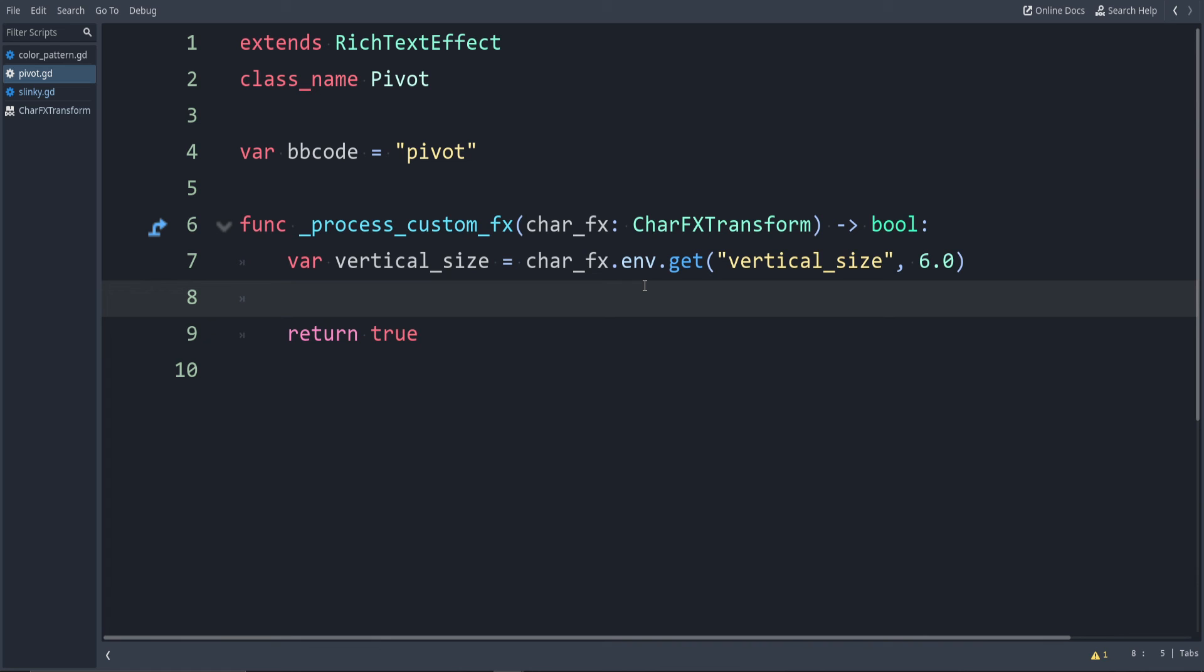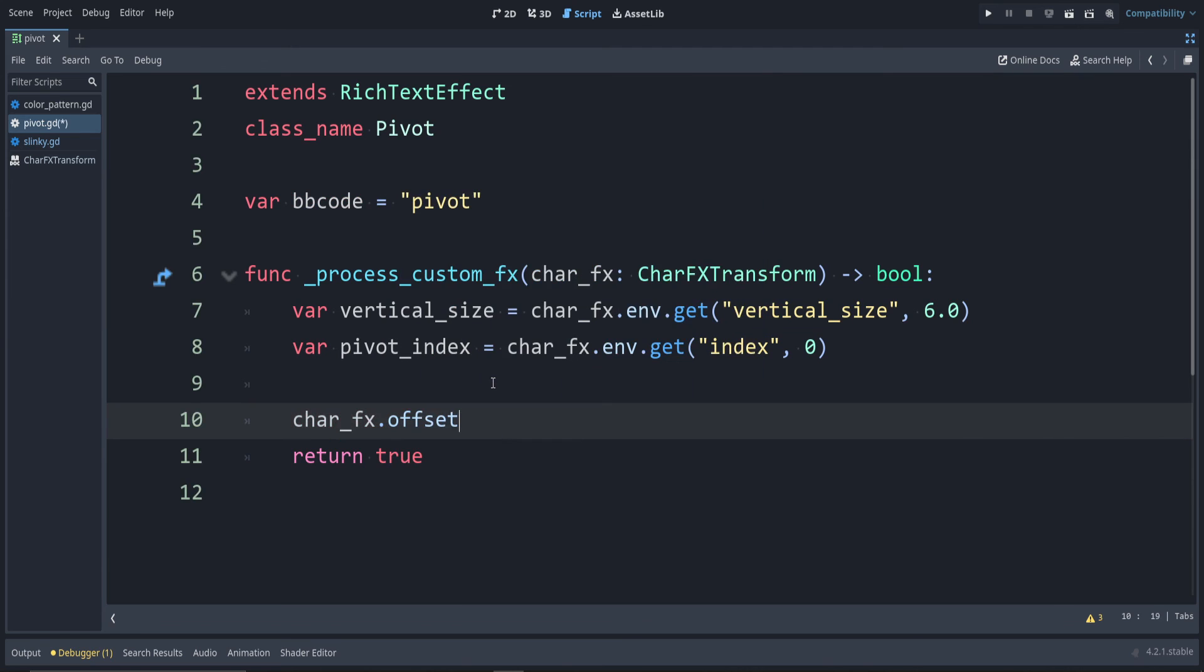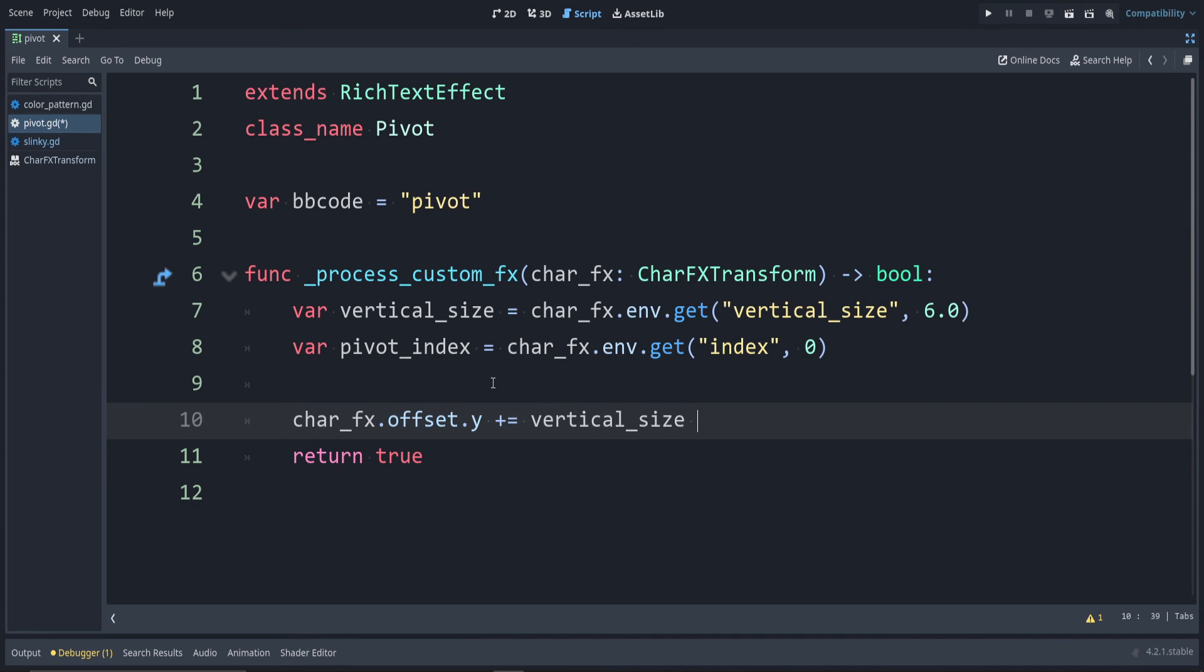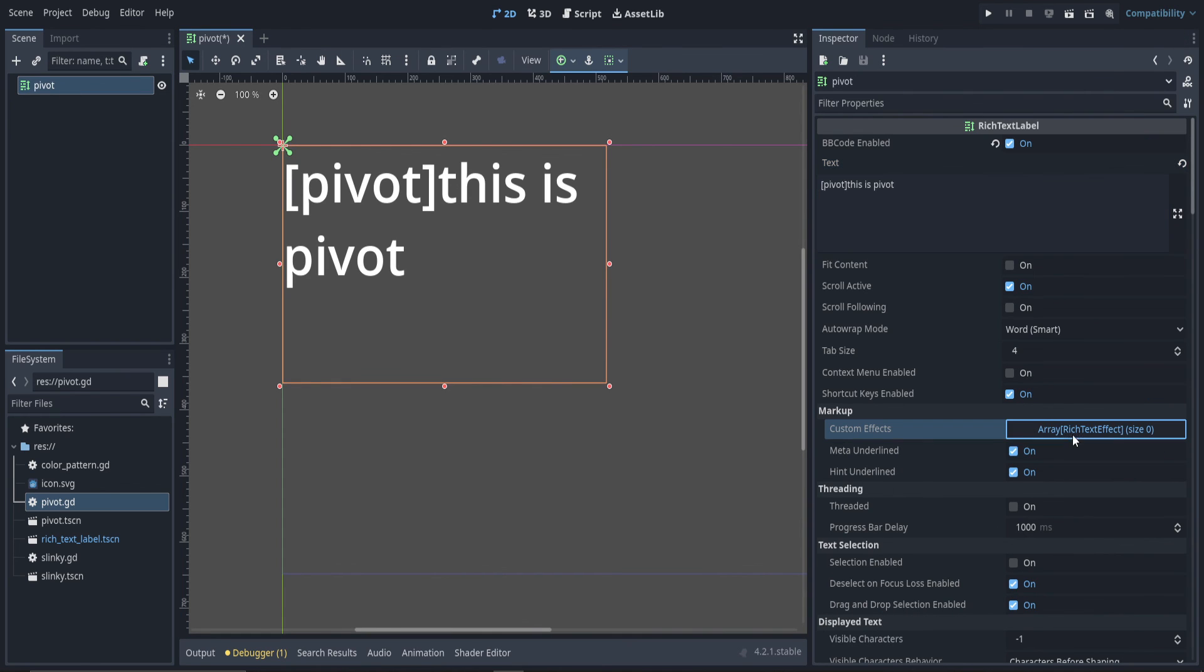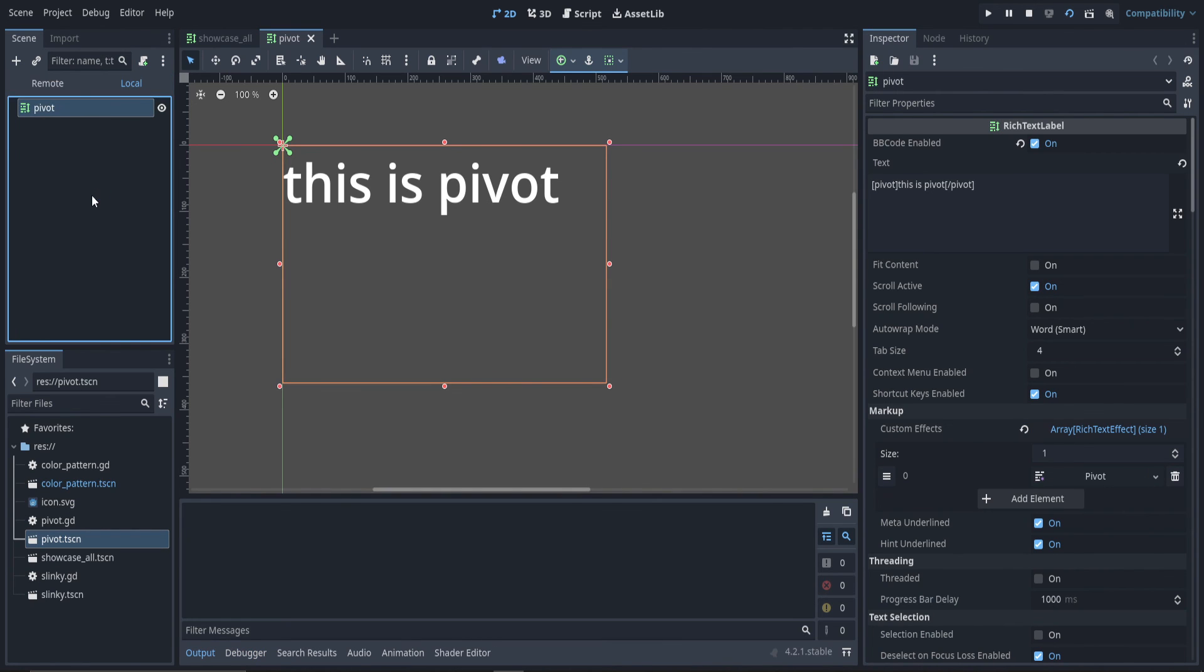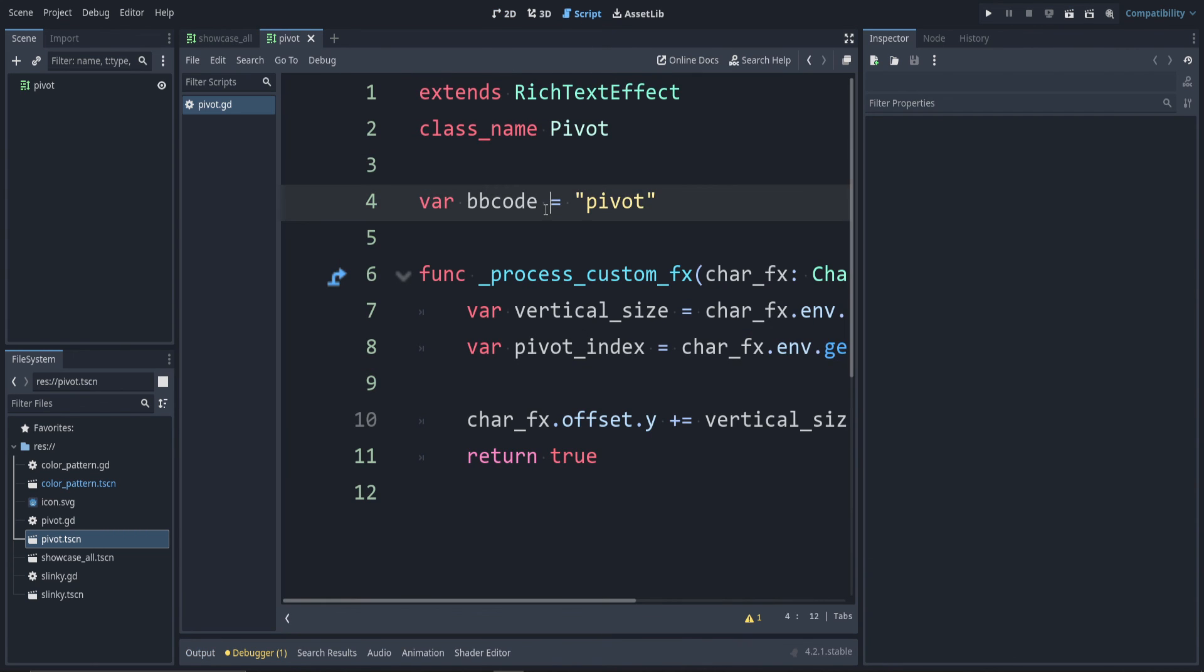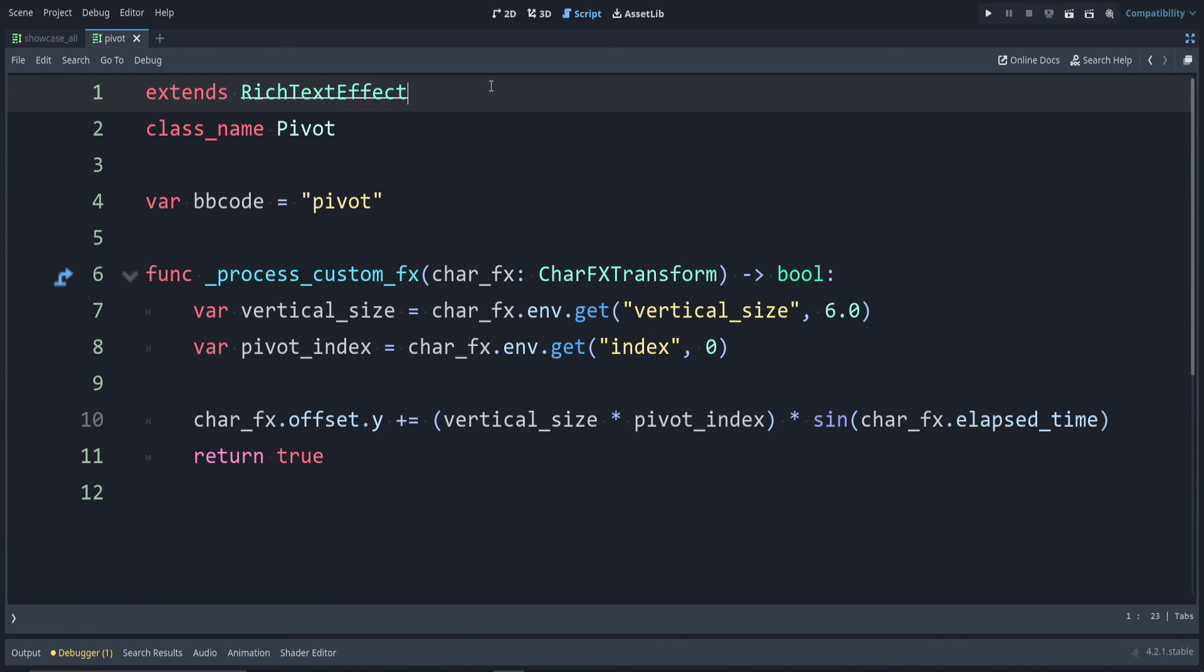Next is the pivot index. This is the index of the letter that should pivot around. Let's change the y position. So we'll say char_fx.offset.y plus equals the vertical size. We'll multiply that times the sine of char_fx.elapsed_time. Let's write some text in here. Remember to add the custom effect. Now if we run the game, there we go. We can see it's slightly moving there. We want it to pivot around a point. Let's add that now. Let's go back to our script. Let's use the pivot_index variable that we made. So we'll multiply that times our vertical size. I'm going to wrap this in parentheses just to make it easier to understand. So multiplied by pivot_index. Let's go ahead and add the @tool annotation at the top.